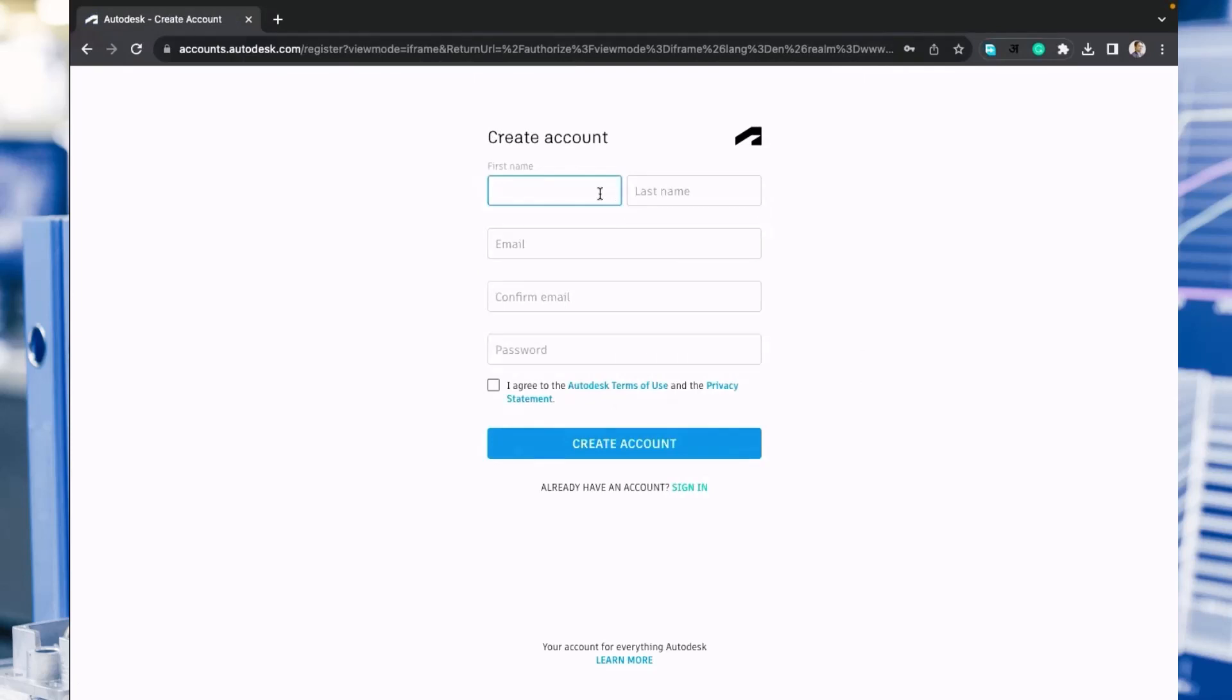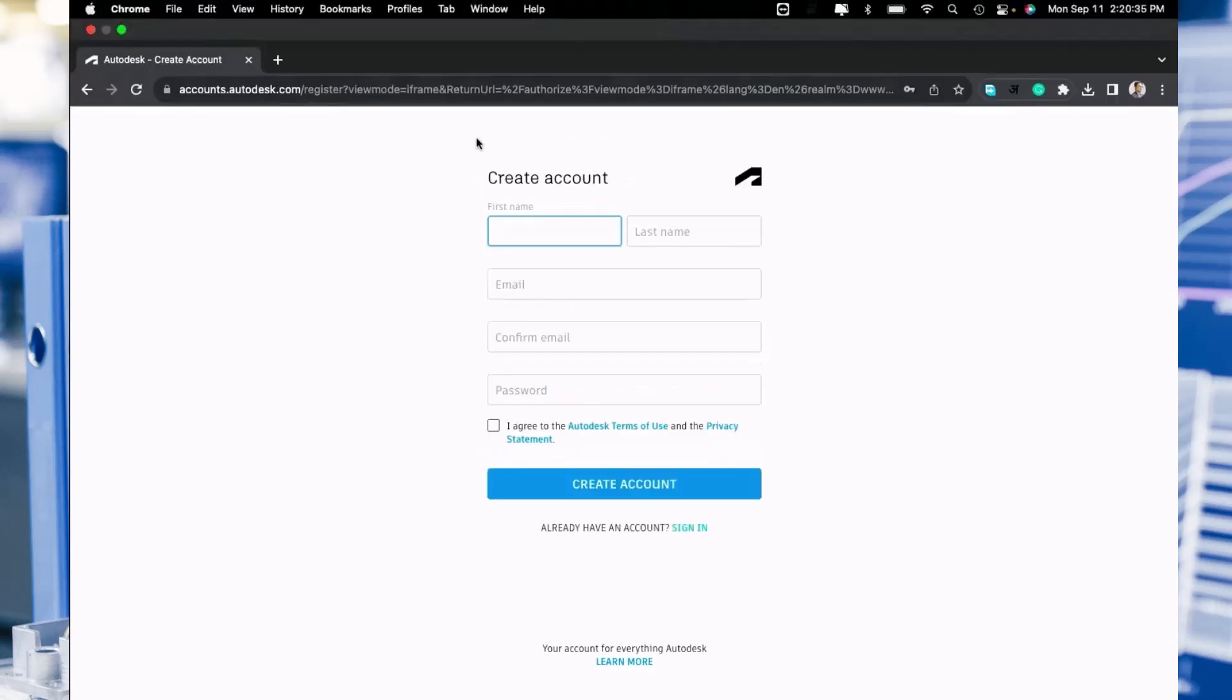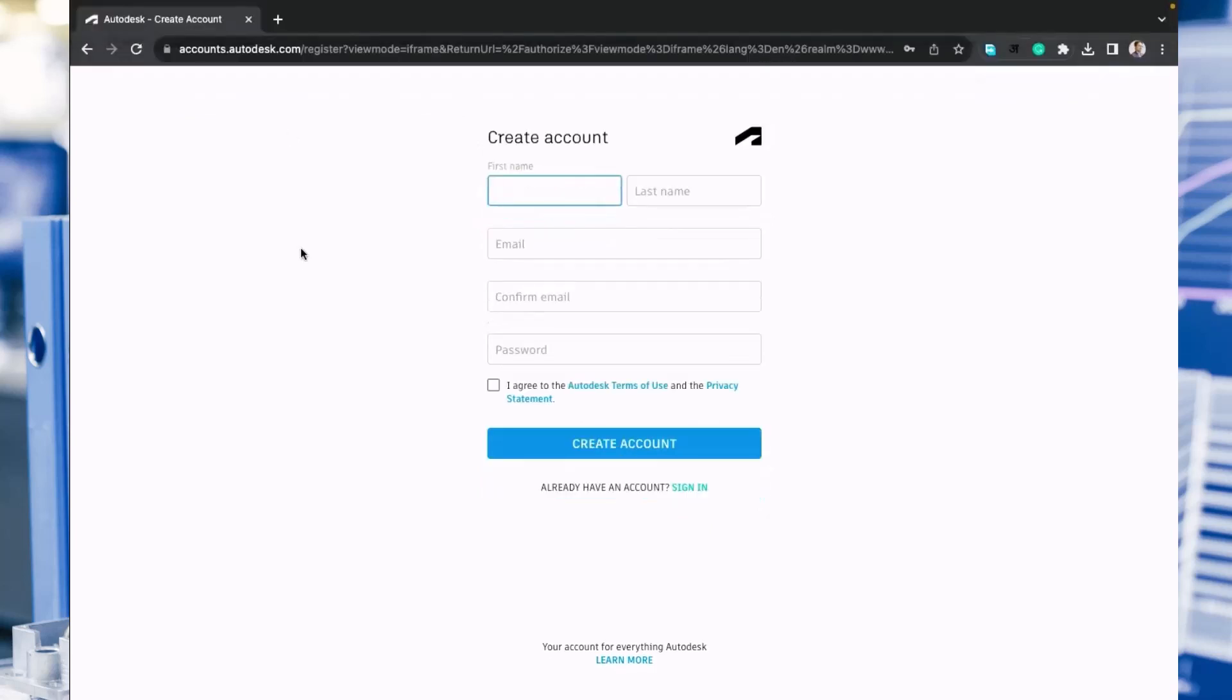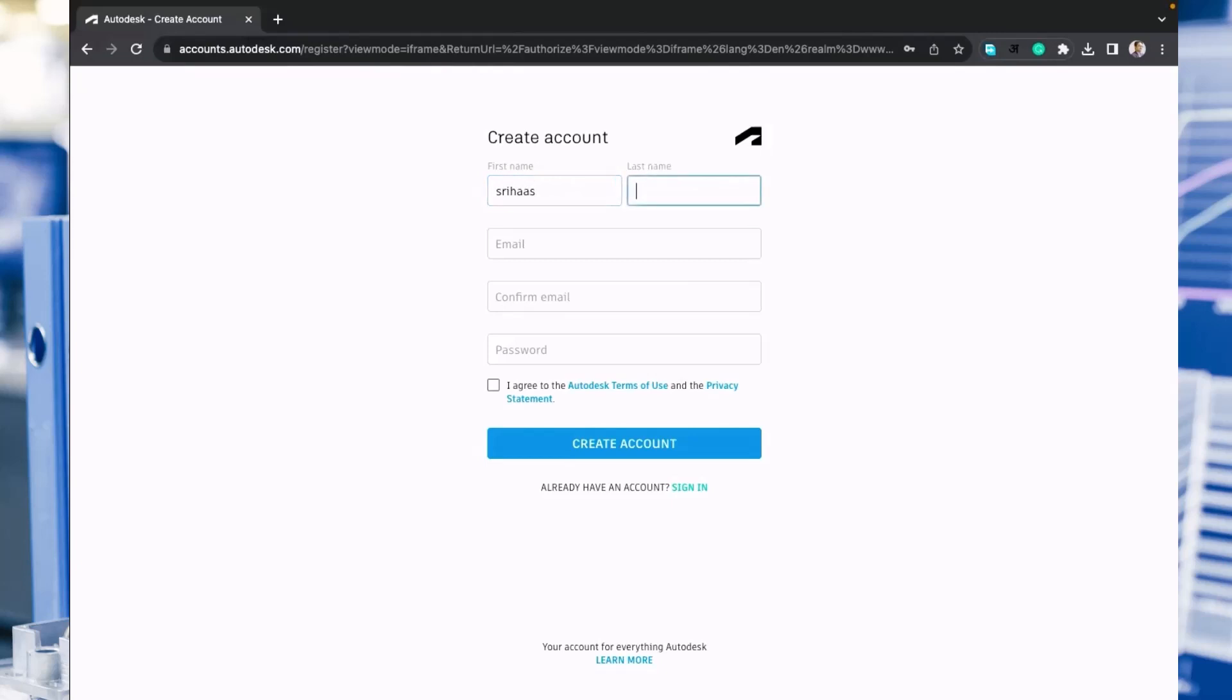You need to write here your first name. I am doing this for one of my students and his name is Sreehaas. Write the first name and then the last name. Every student has to write their own first name and last name.